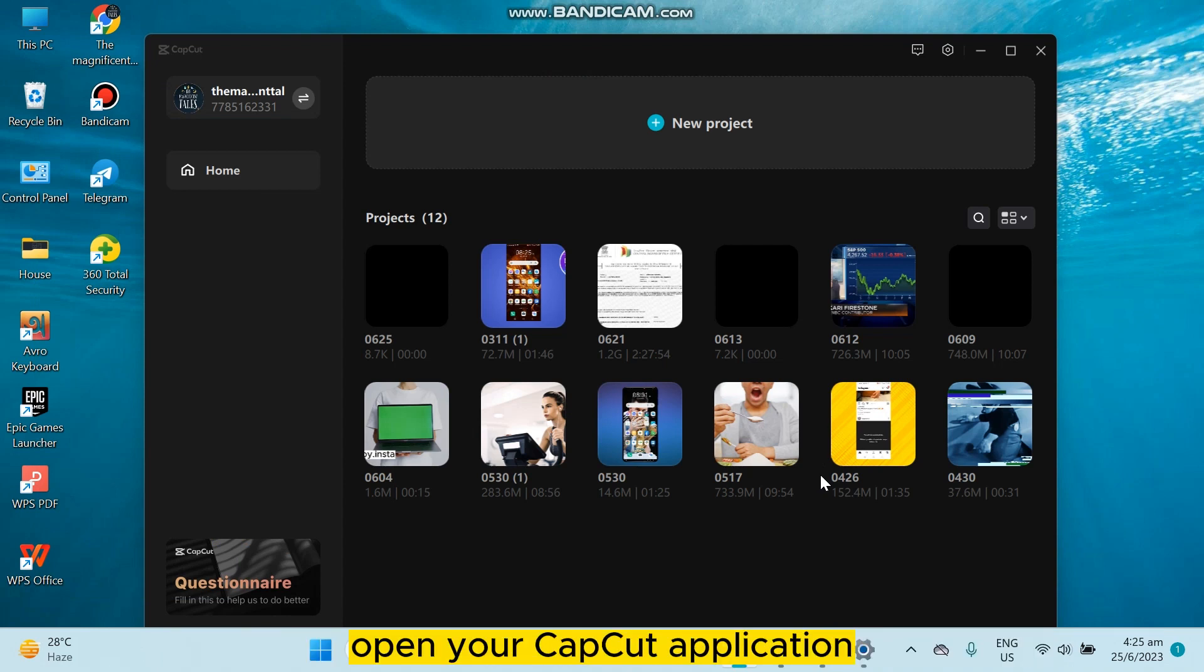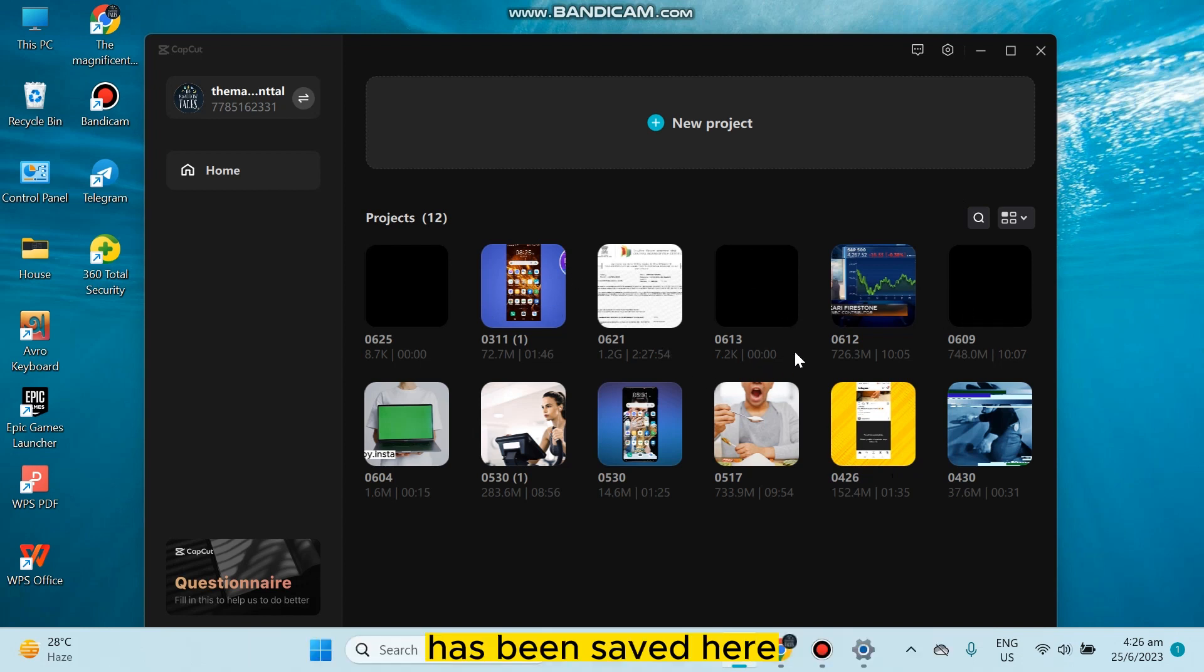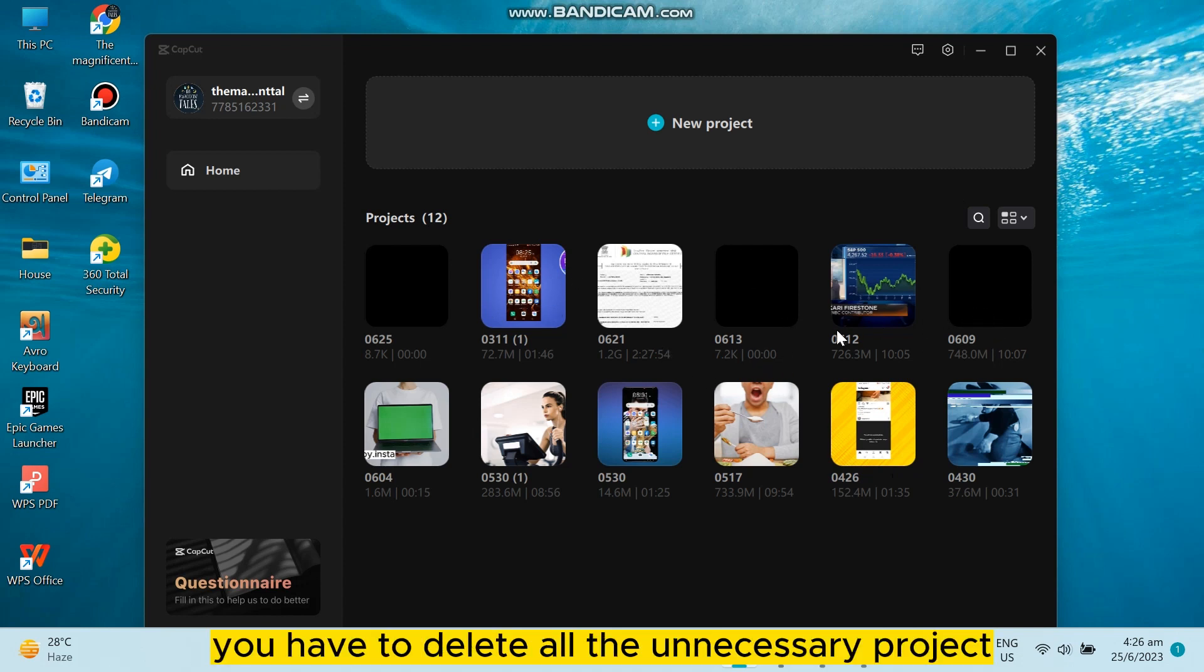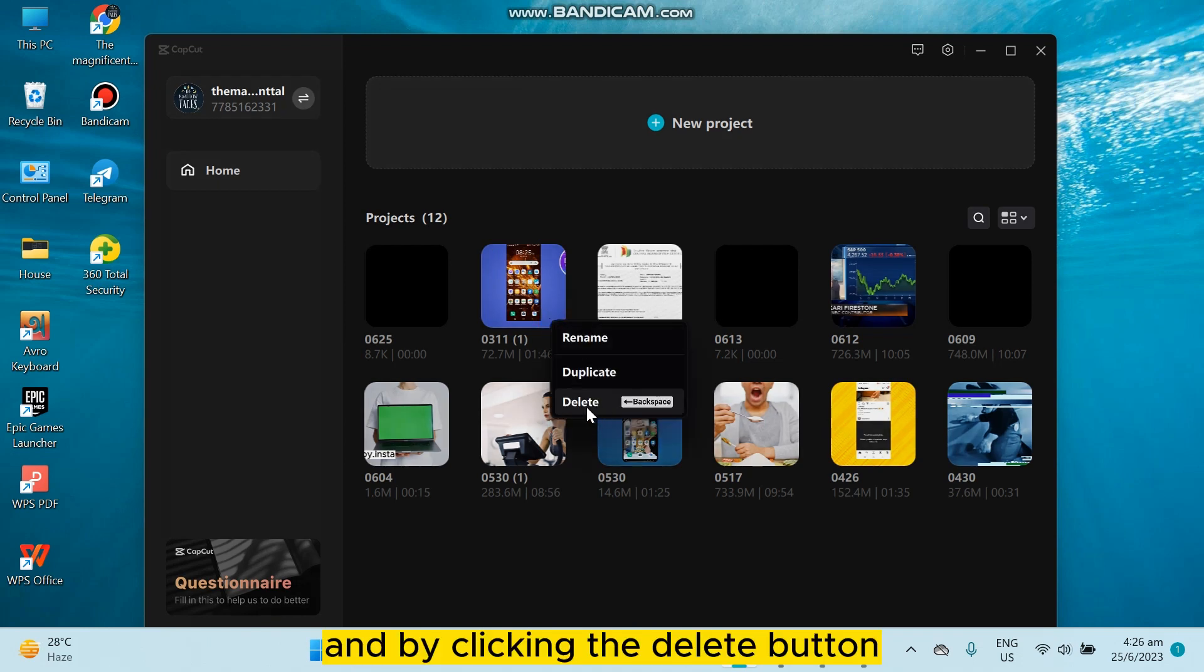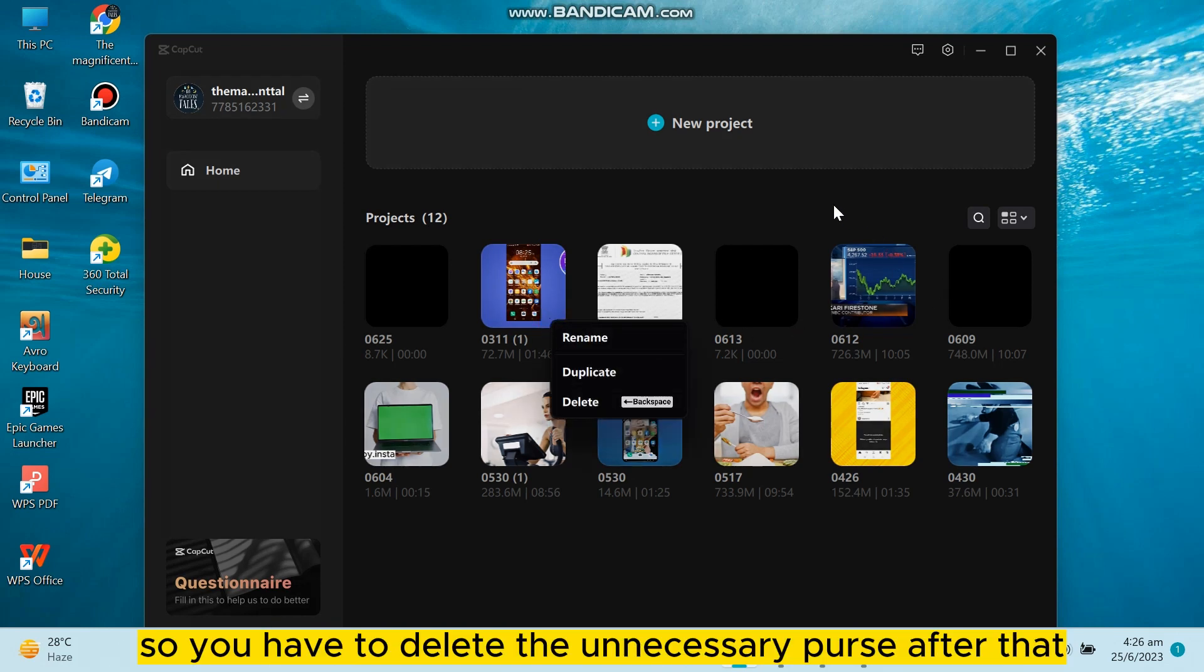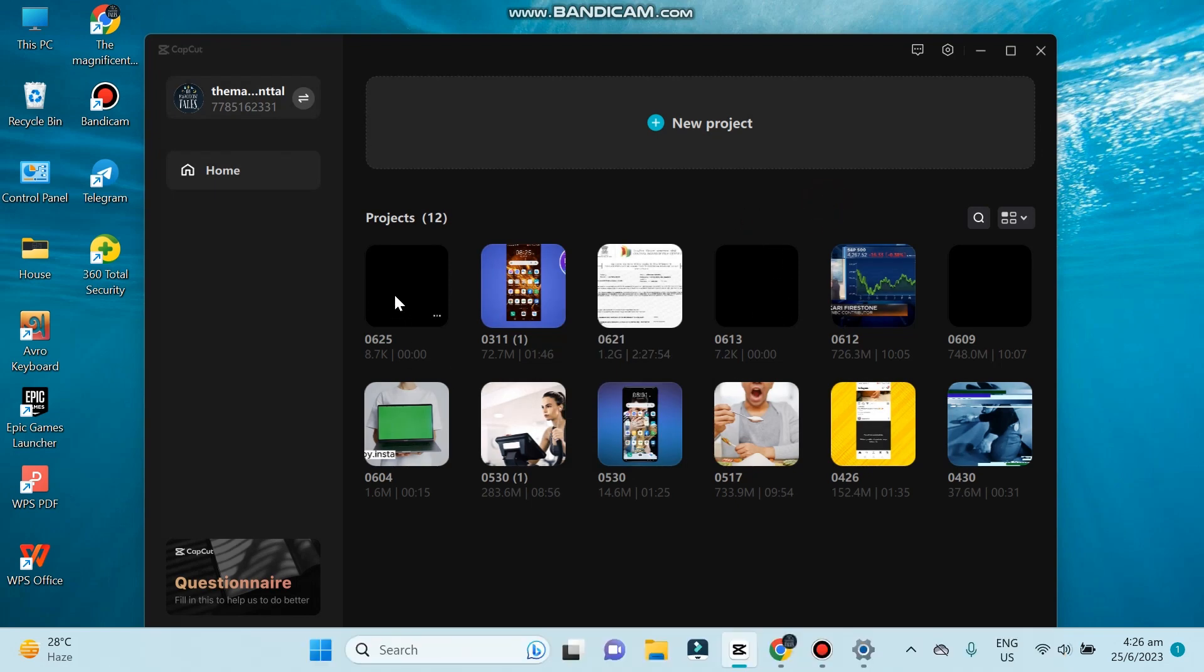First of all, open your CapCut application. Now you will be able to see many projects have been saved here. You have to delete all the unnecessary projects by clicking the three dot button and by clicking the delete button. So you have to delete the unnecessary parts.